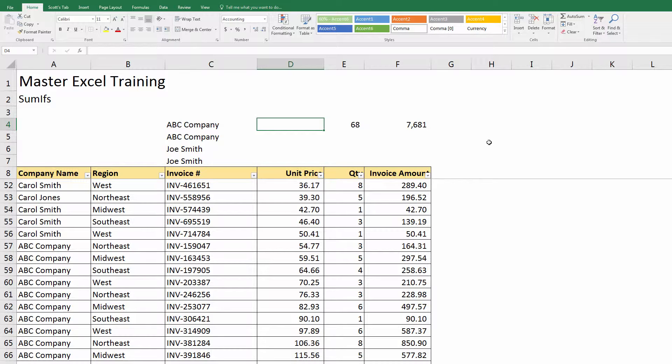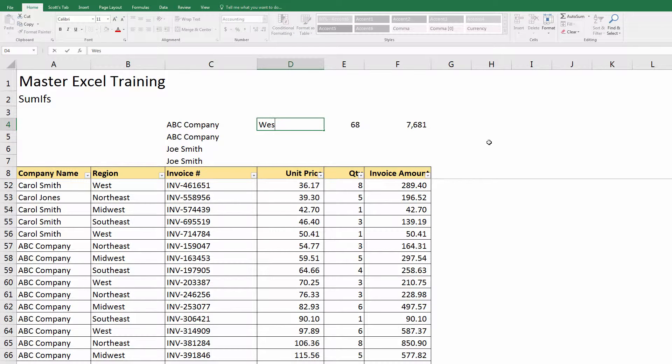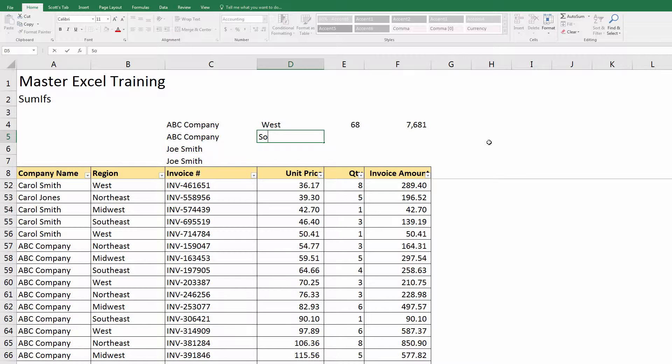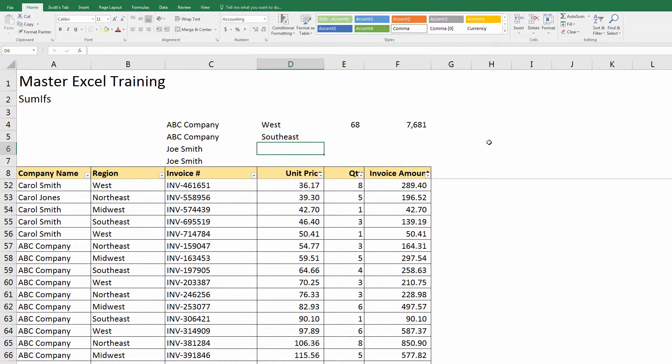In SUMIF we summarize by the company. What SUMIFS lets us do is say we want to look at company name and invoice amount over $100, or a company name and region West, or something like that.